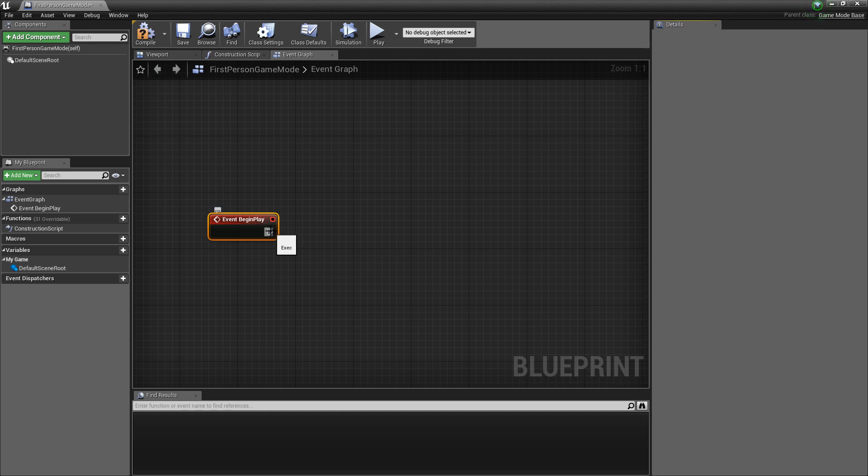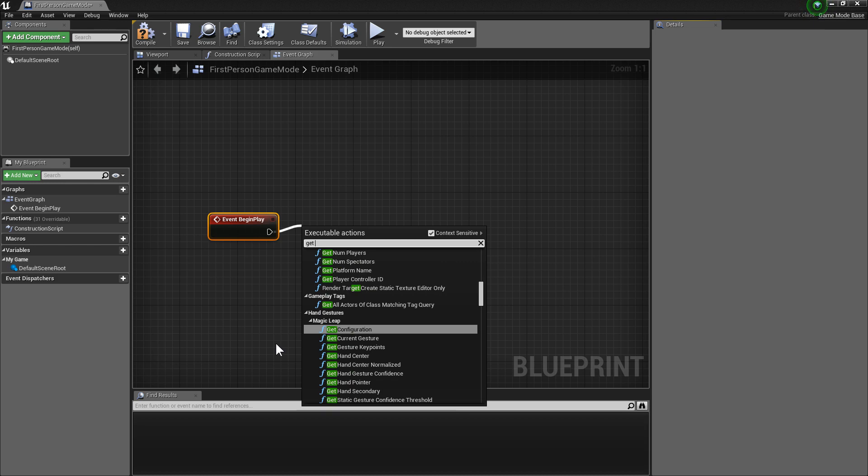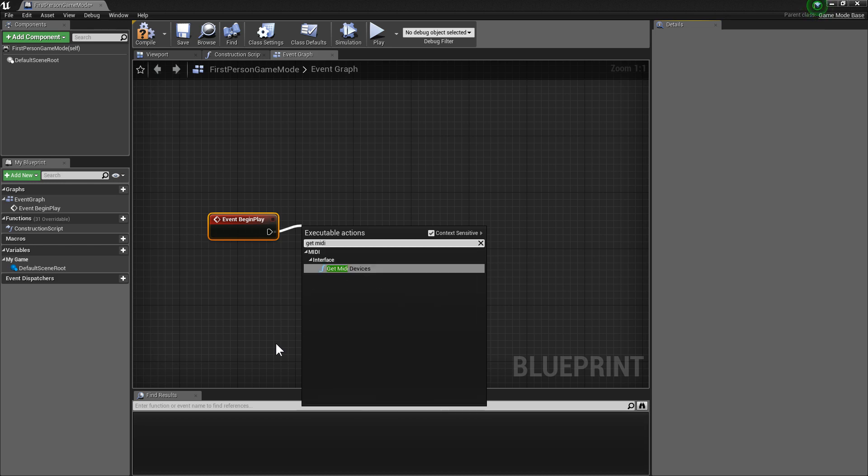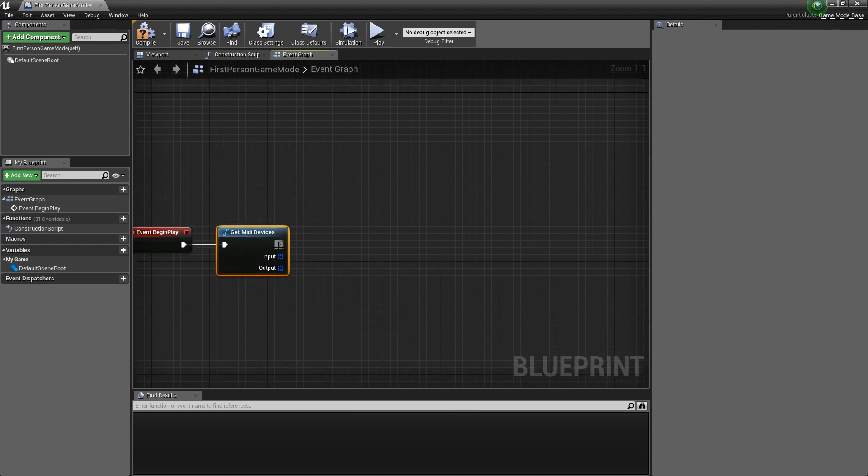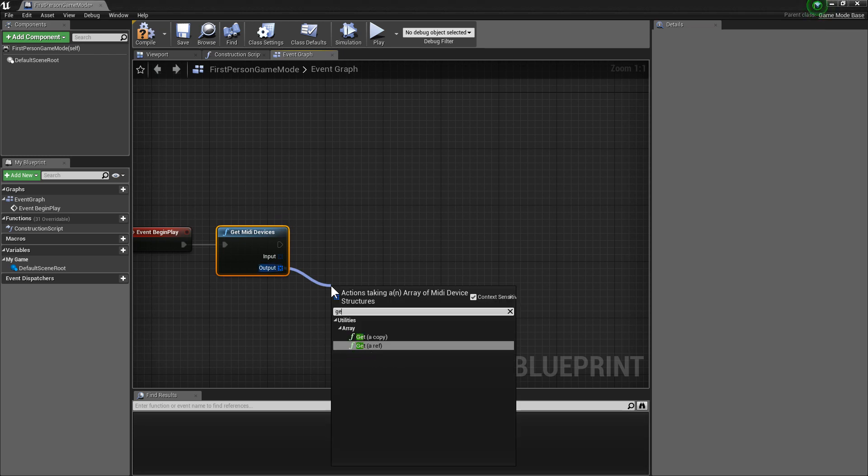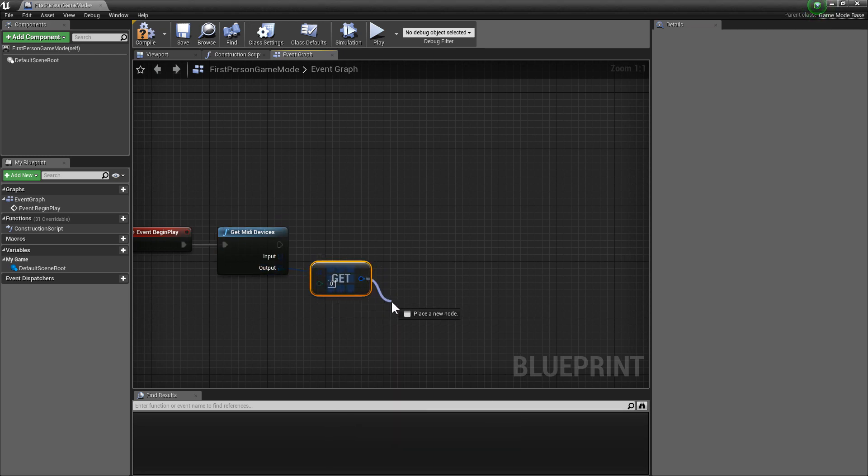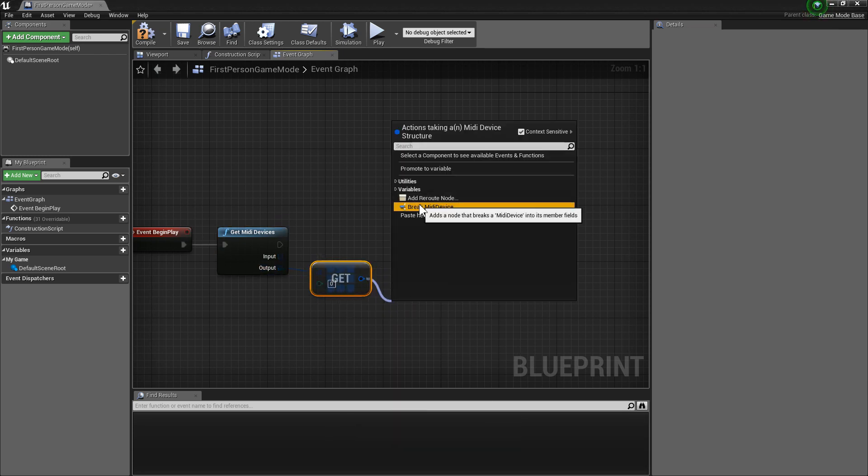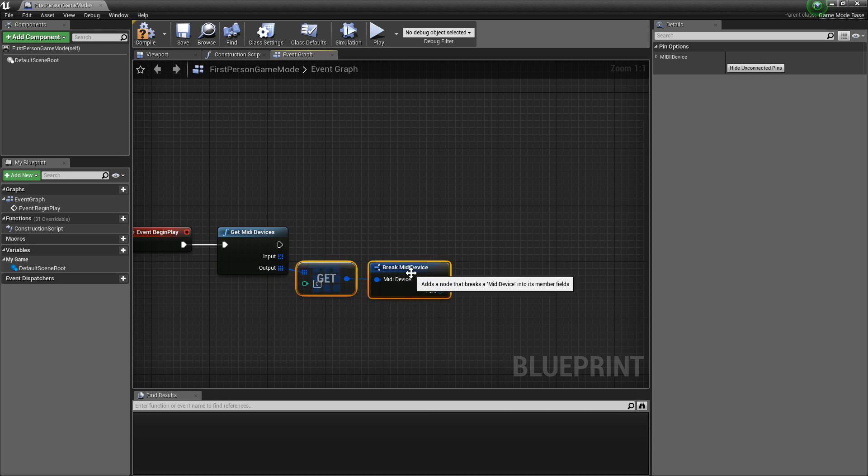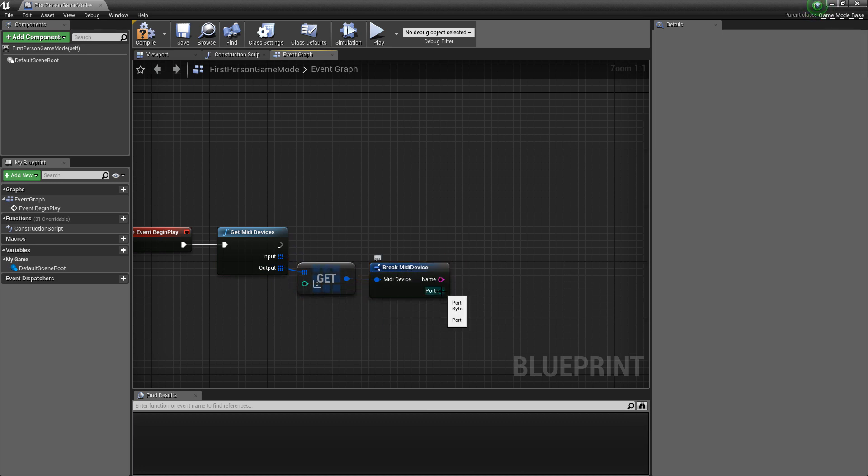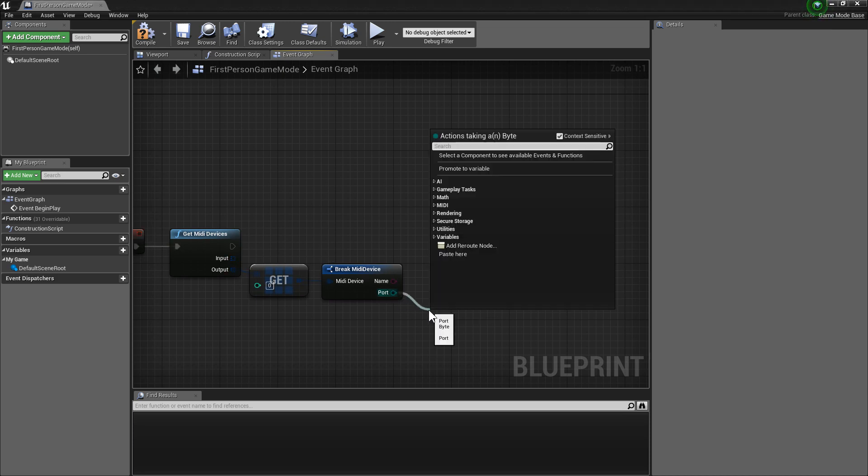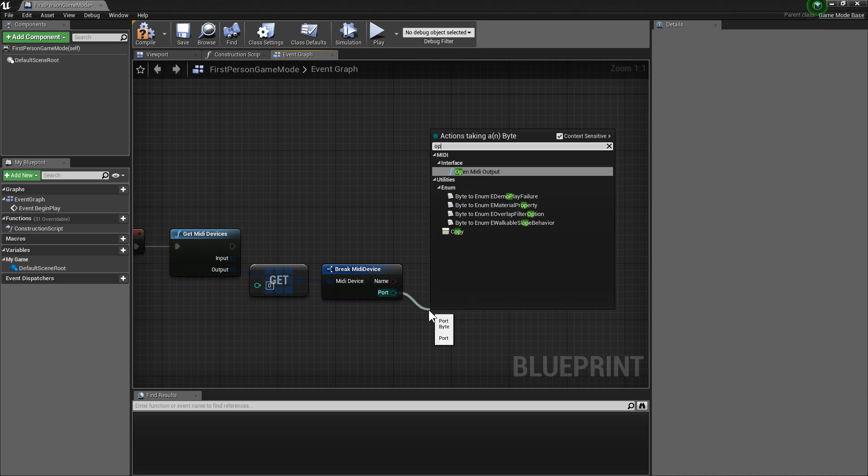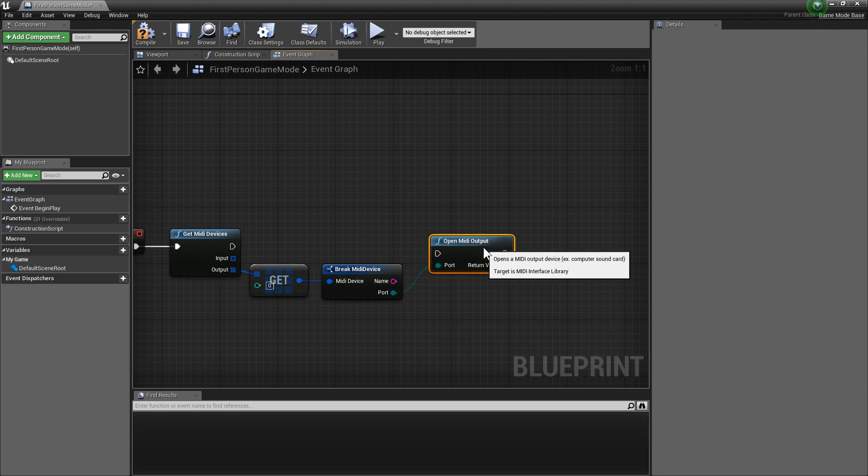And here's how we're going to go. So I'm going to drag out our MIDI devices. I'm going to drag out from our outputs and get a copy, and break that. Drag out from here and open MIDI output.